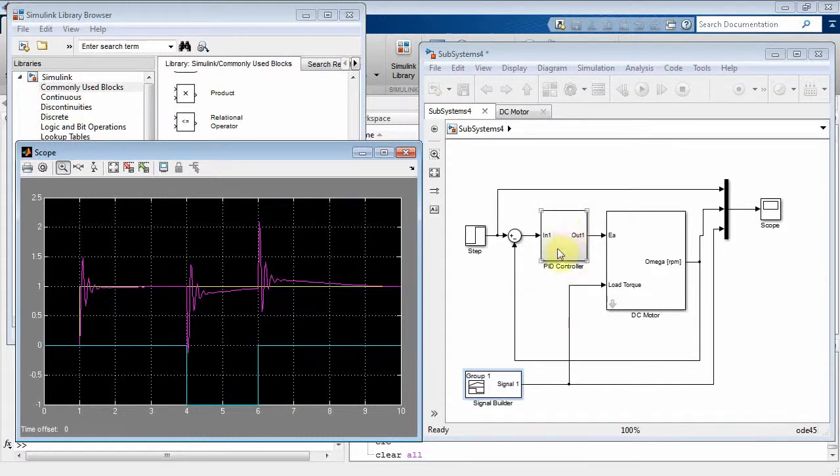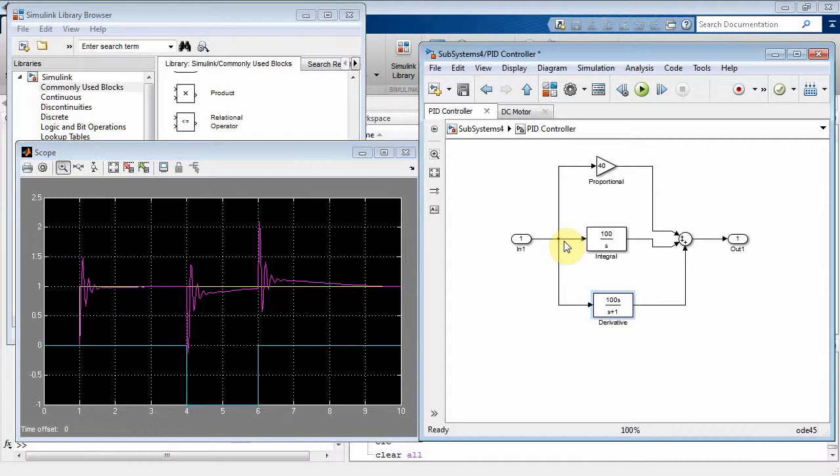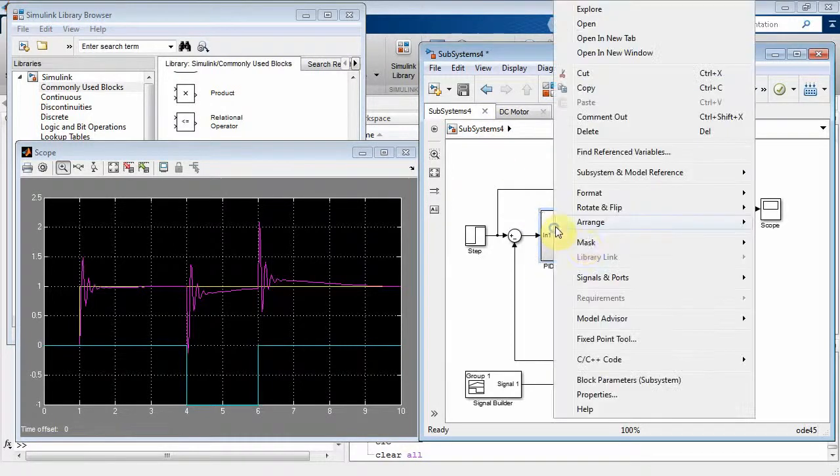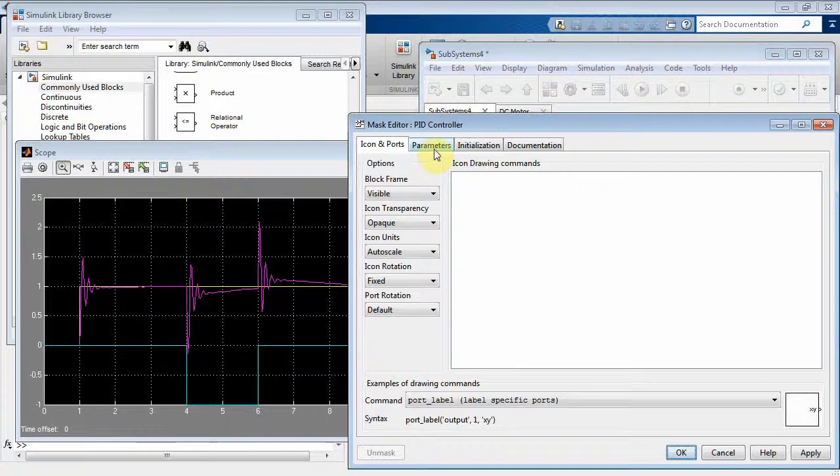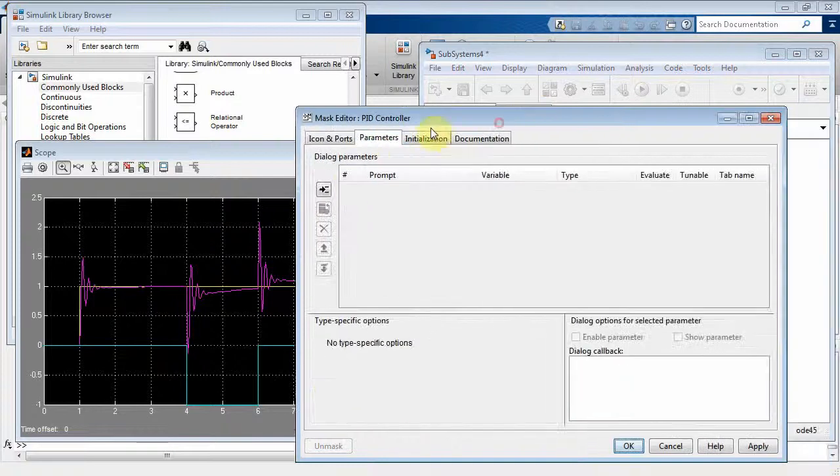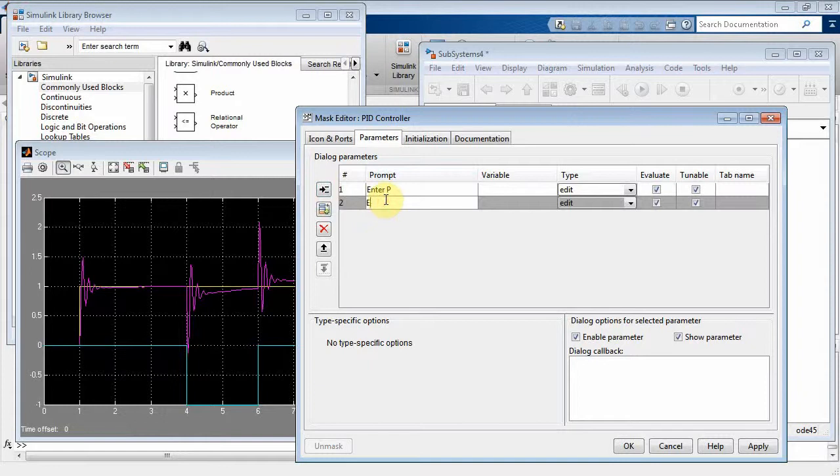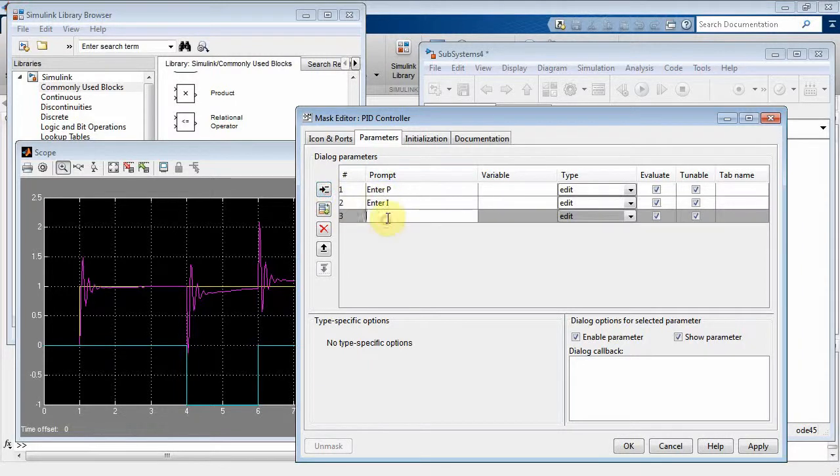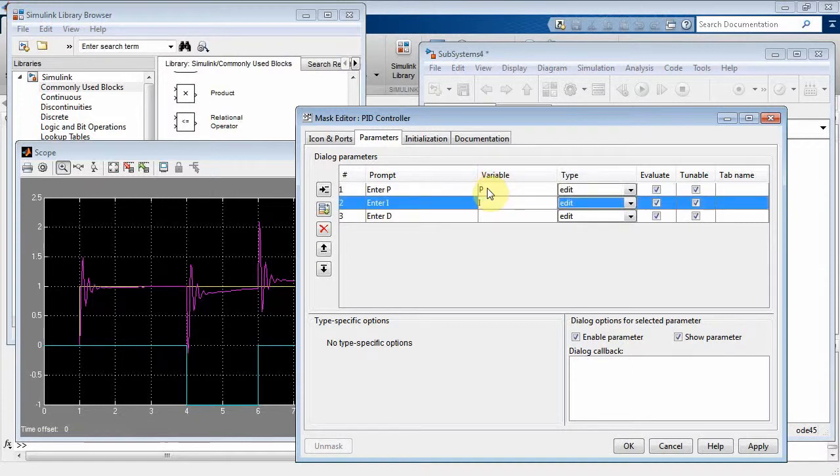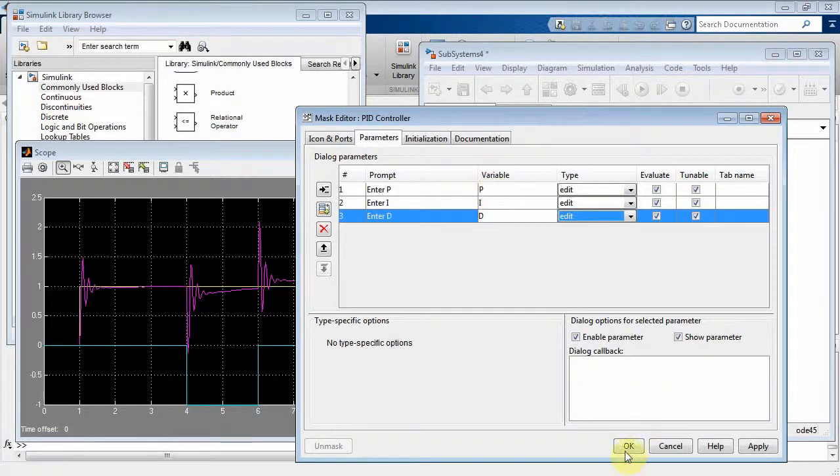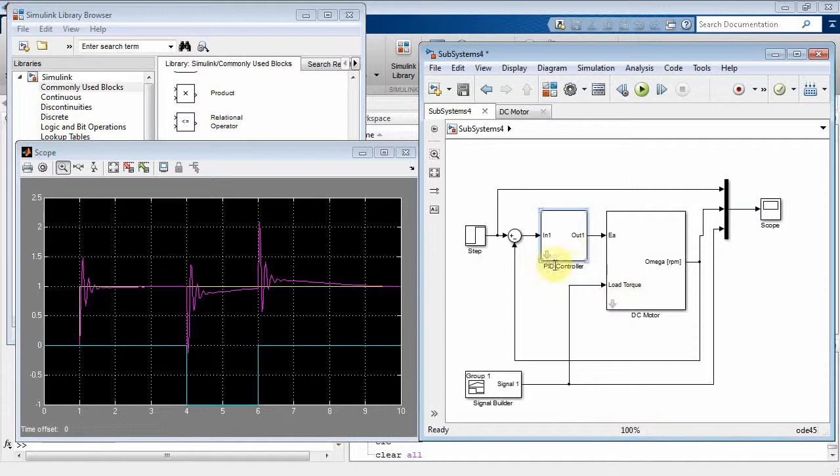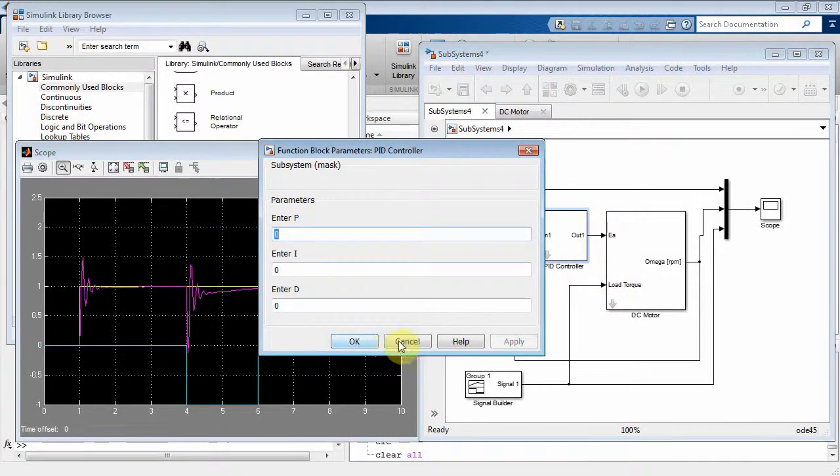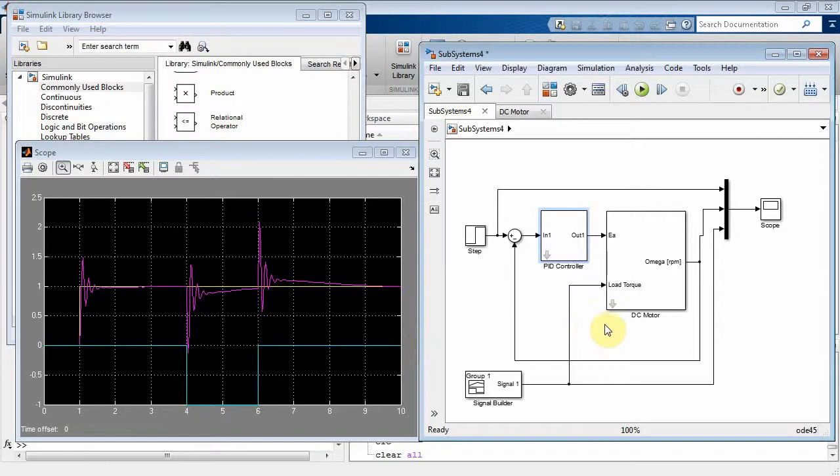Now, what's the next step in the PID controller that we did already? Well, we go back to our subsystem. We come along here. We do mask. We say create mask. We go to parameters, and we just do our usual stuff here. Enter P. Enter I. Enter D. And then we have P, I, and D. And now, we double click. It just wants to know what are my P, I and D values. And I'll let you do that as an exercise left for the reader.